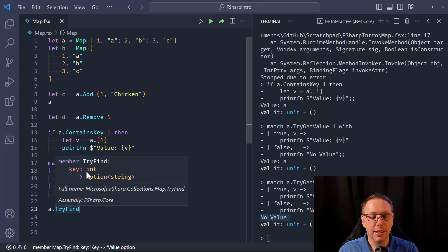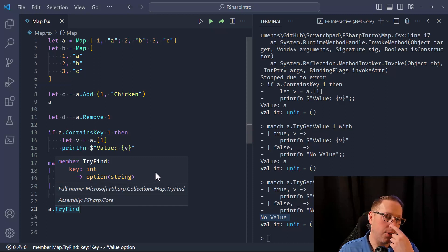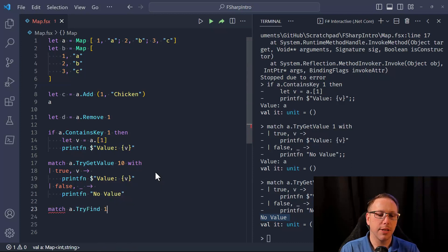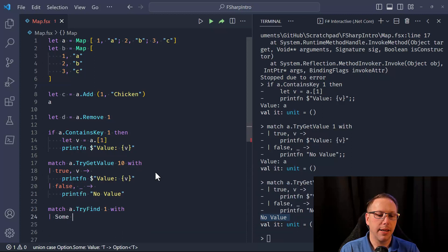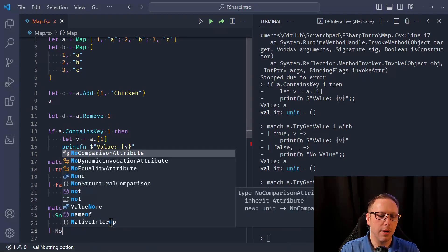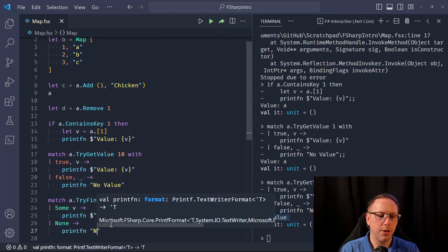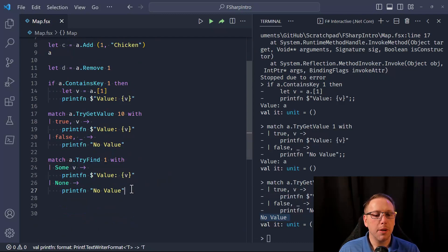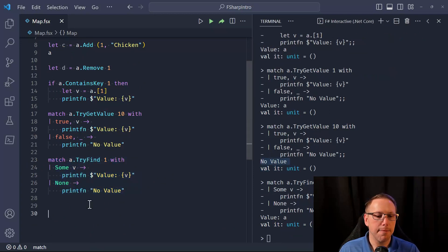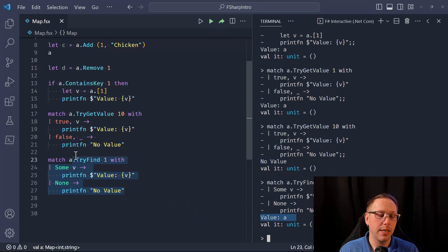'Map.tryFind' takes a key — in our case an integer — and returns an option of whatever value type it holds. So we would match on 'Map.tryFind 1 a' with 'Some value' to print the value, or 'None' to print 'no value'. Running this gives us 'value a', which is the value associated with key 1 in the 'a' map.